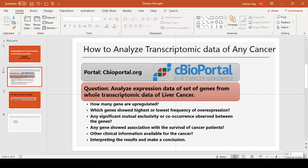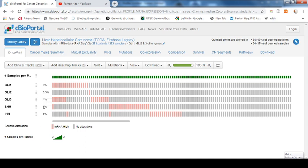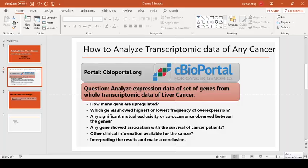If we look at the next question — which genes showed the highest or lowest frequency of overexpression — the highest frequency of overexpression is SHH at 6 percent: 21 out of 371 patients showed overexpression of sonic hedgehog. The lowest is Gli3 at only 0.3 percent — that is one out of 371 patients.